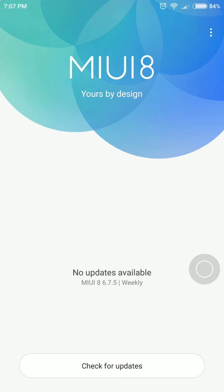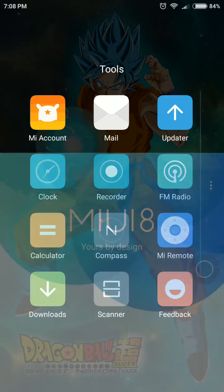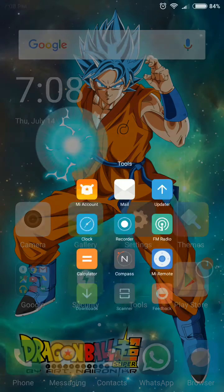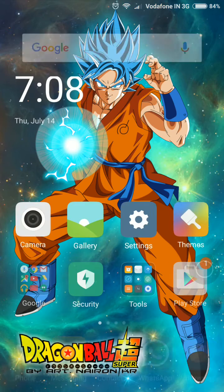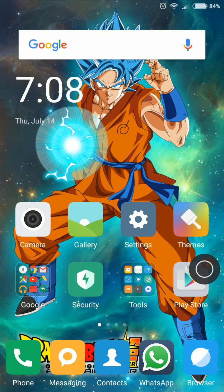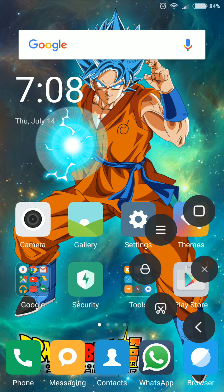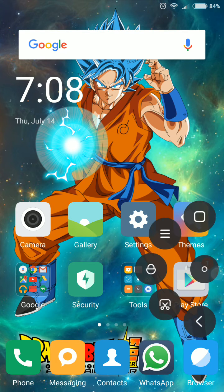Once you select that, it will prompt you that all data will be deleted. Your phone will get rebooted and then it will install automatically. You will be shown the MIUI 8 screen. I also enabled the Quick Ball feature, which lets you lock your phone without touching the power button.